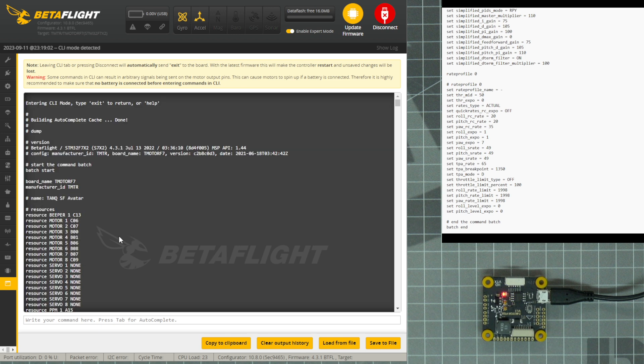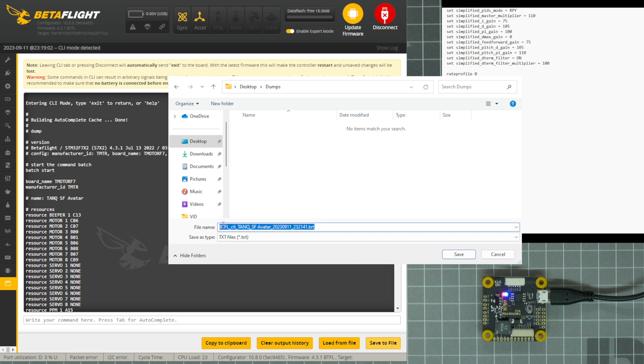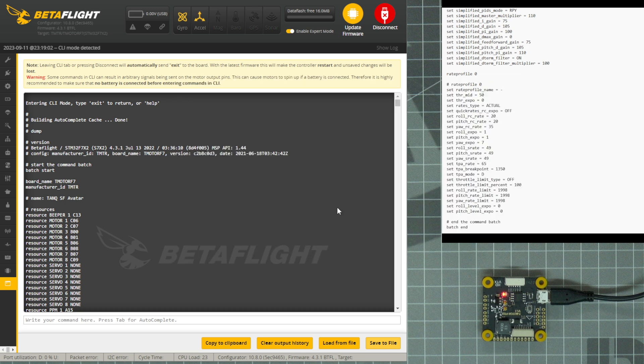The second way to move this information into a text file is to click Save to File in Betaflight. After you click Save to File in Betaflight, a window will open asking you where you want to save the file. Name the file something useful, click Save, and you will have saved this information to a text file.